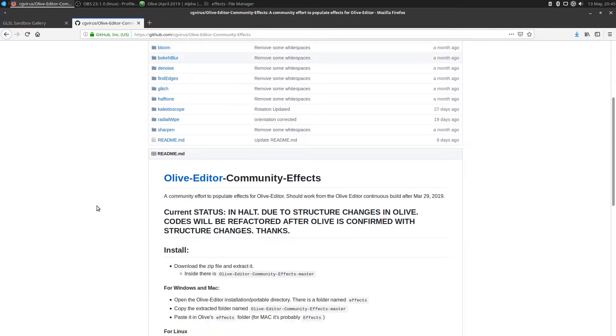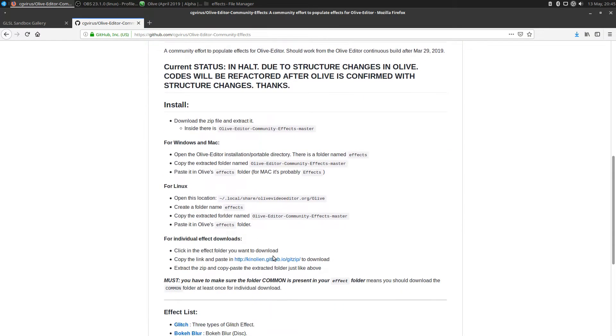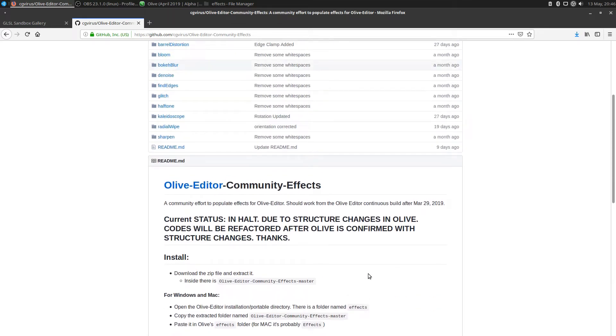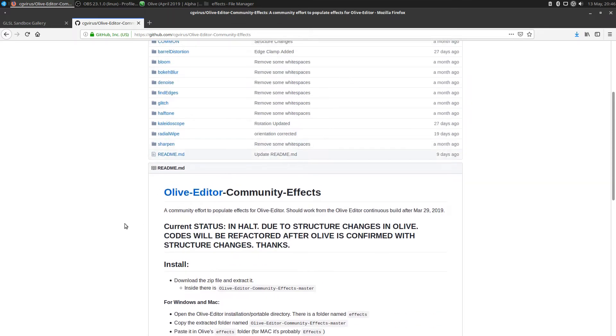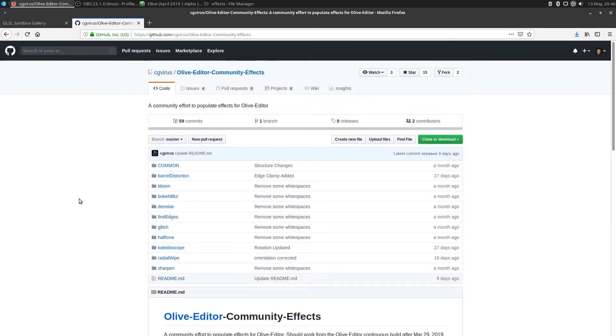Now that he's created this, it basically tells you a few things. One of the things is that if you're going to create your own effects, you need to make sure that you have a folder named common present in your effect folder.